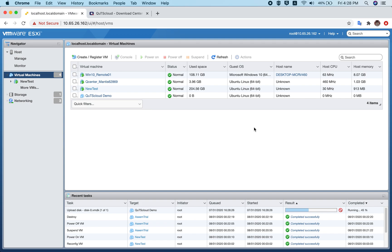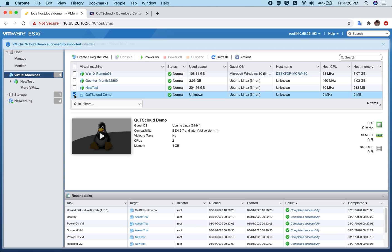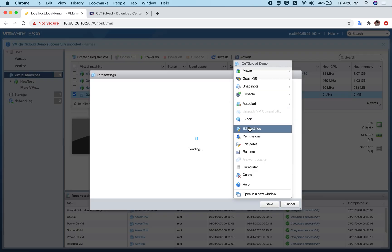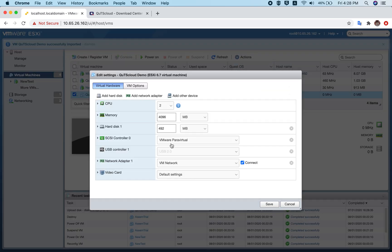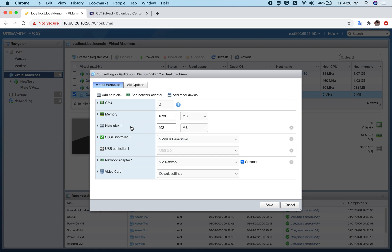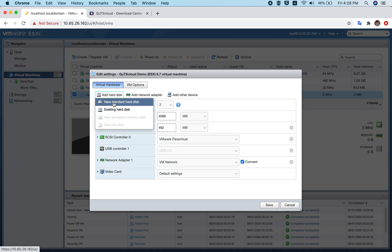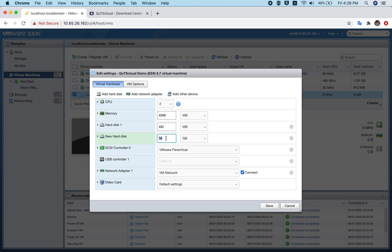Now the only remaining step is to attach a hard disk. Go to Actions, click Edit Settings, then click Add Hard Disk and select New Standard Hard Disk. We suggest adding at least 200 GB of storage. Click Save and you're done.